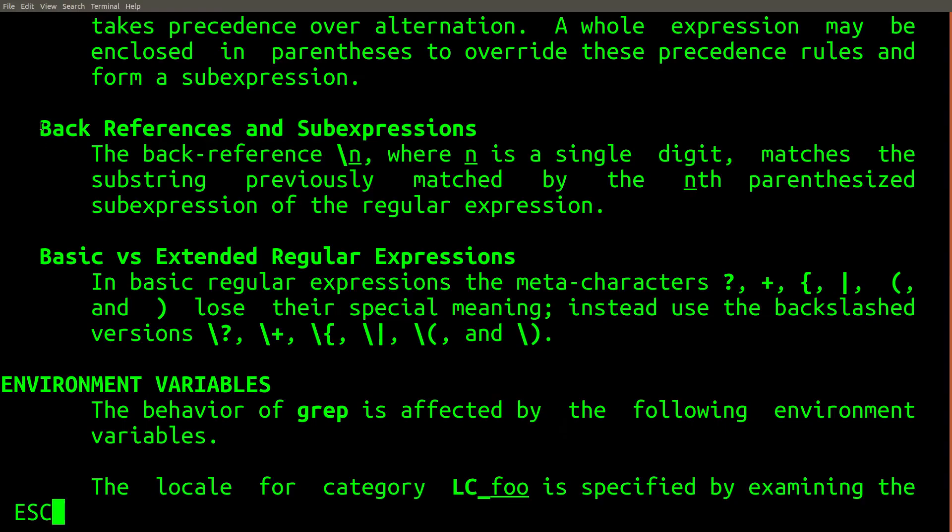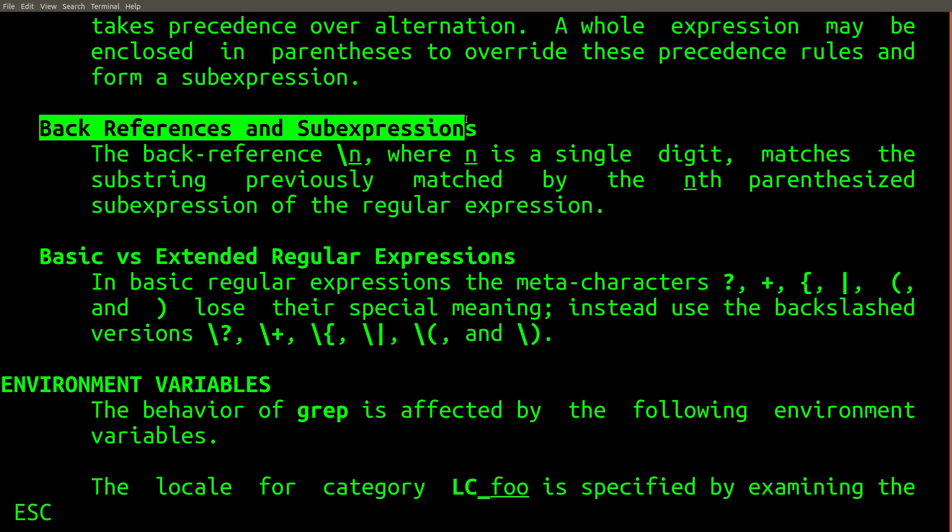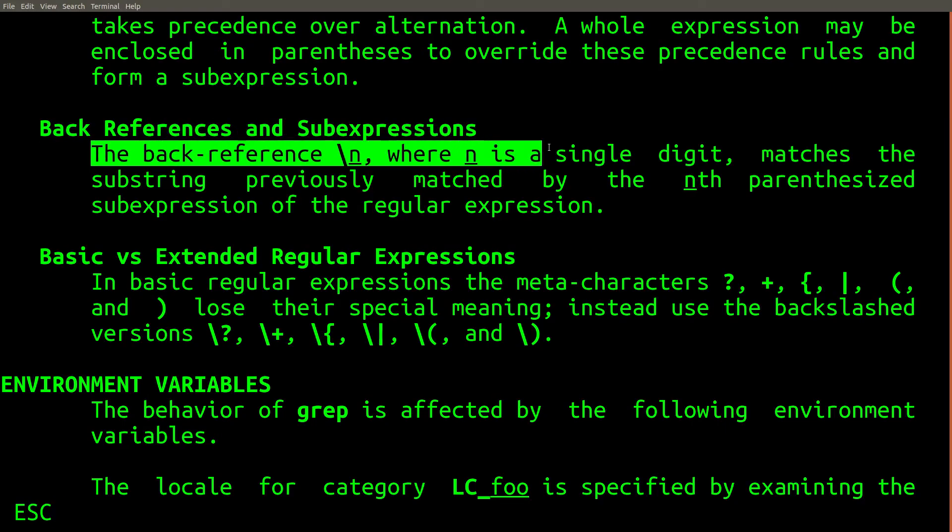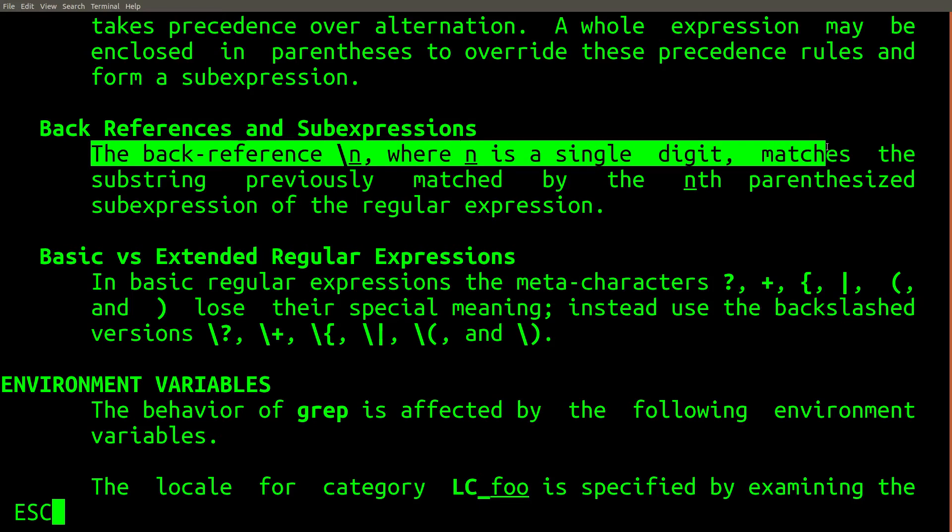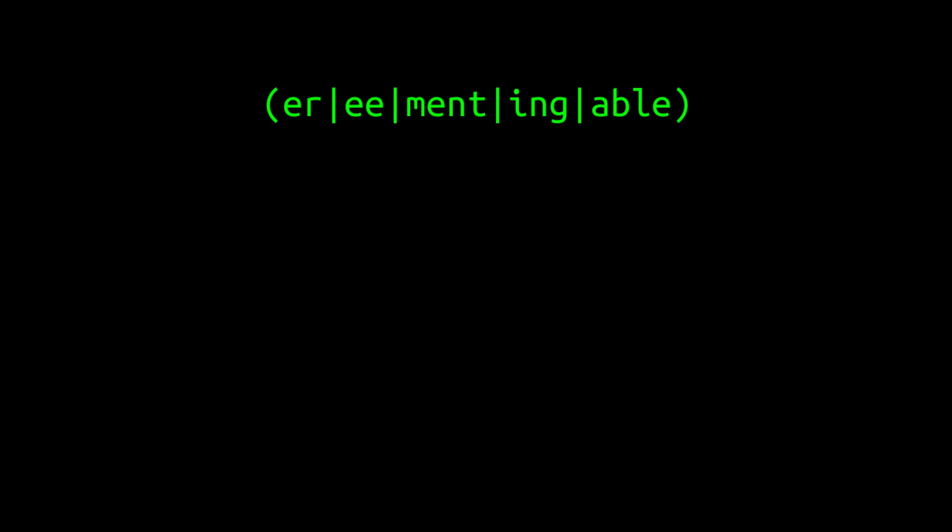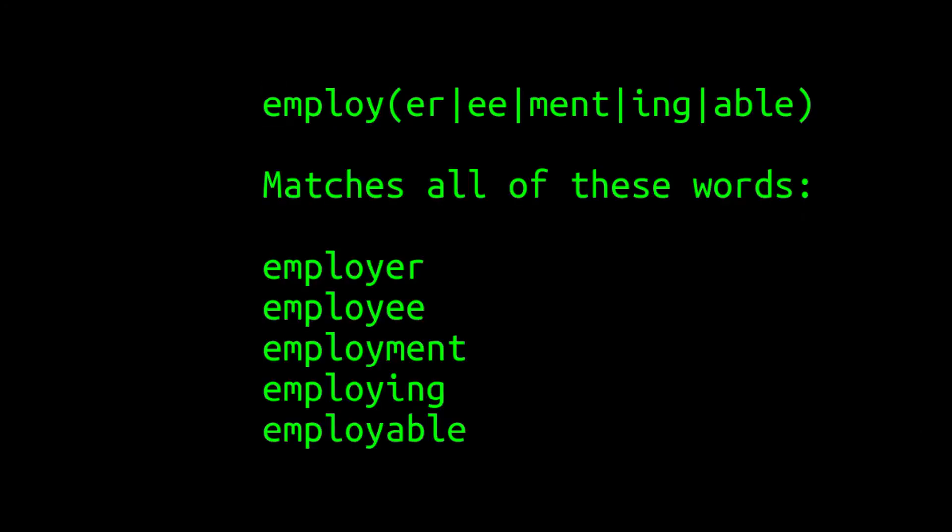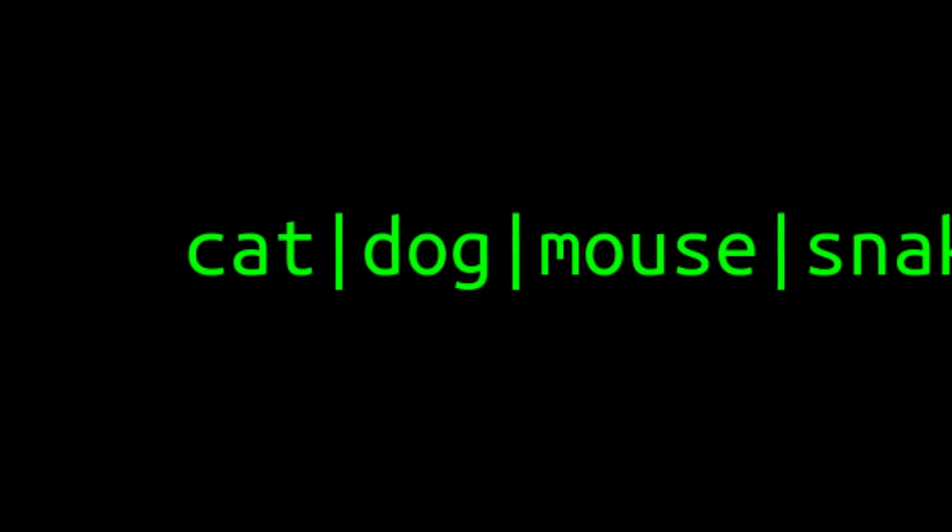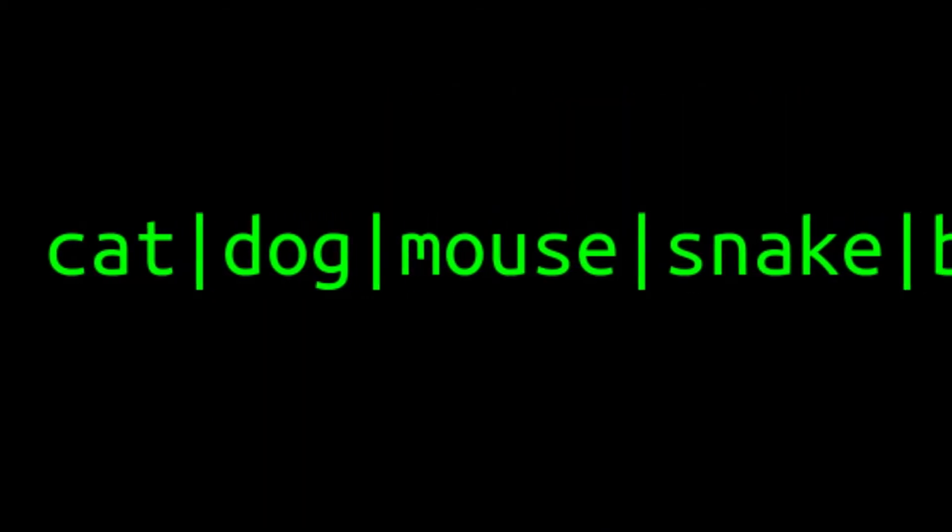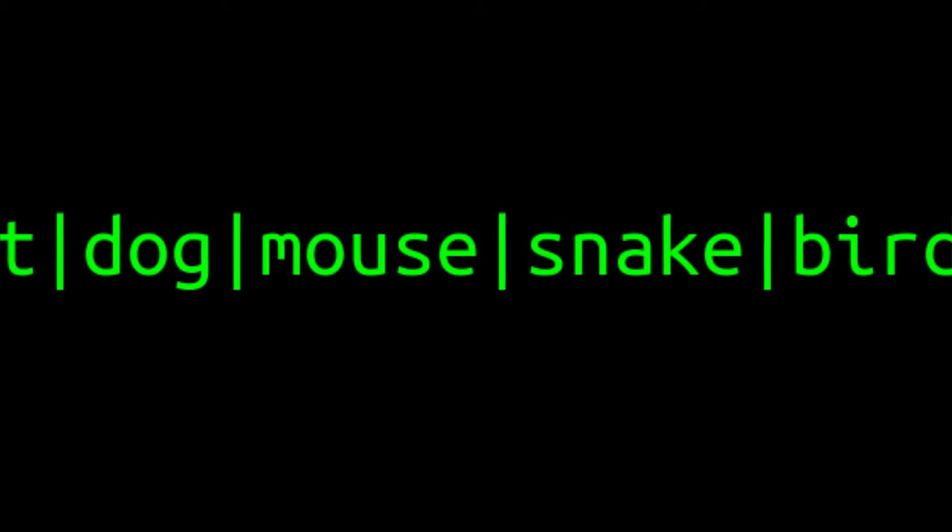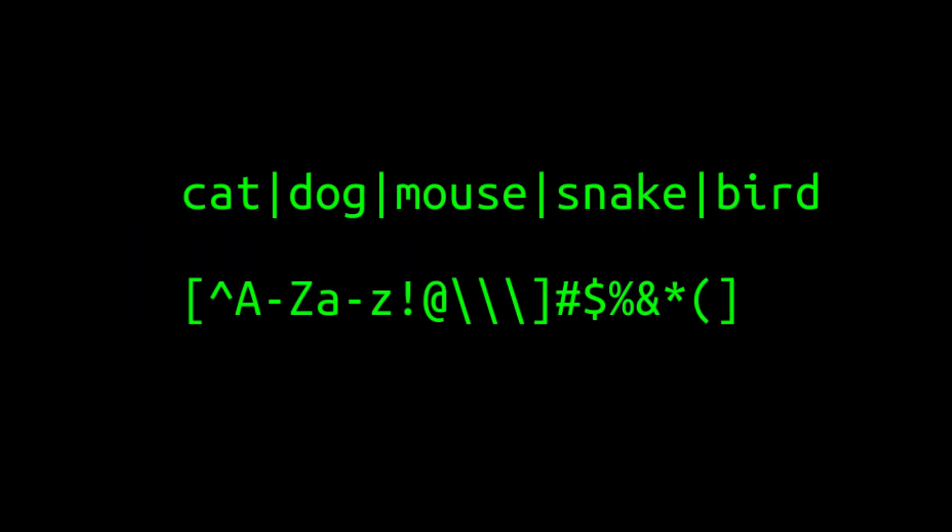A very common use case for alternation is to match suffixes or prefixes in words. For example, this regular expression will match several different variations of the word employ. At its core, alternation is actually quite simple. In fact, it's probably correct to say that it's easier to understand alternation than it is to understand character classes.